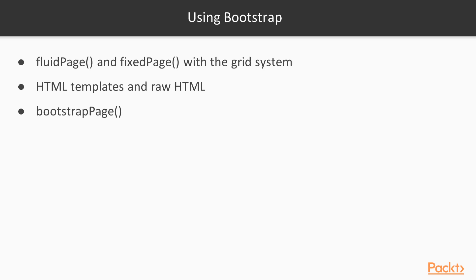Because Shiny is based on the Bootstrap framework, you are, of course, always using Bootstrap whenever you use Shiny. However, you'll be aware of it when you move away from using the vanilla layout functions, such as sidebar layout, and use the grid system from Bootstrap to layout your applications using fluid or fixed page. The next video describes the grid system and how to use it.